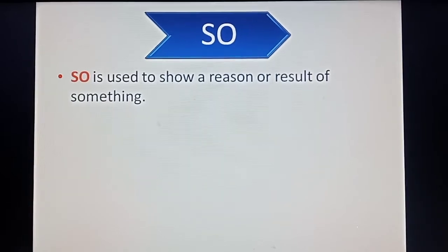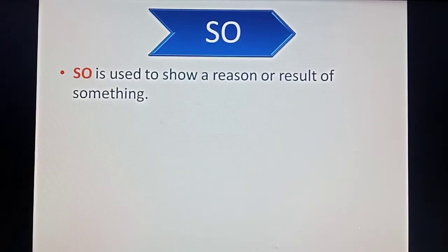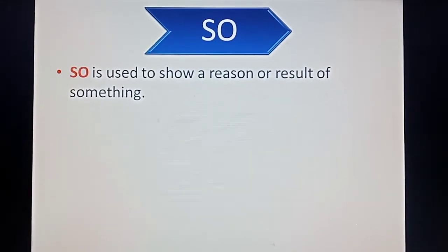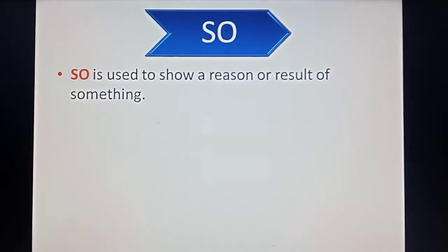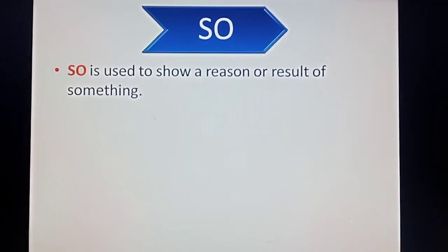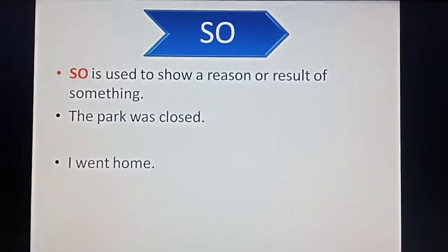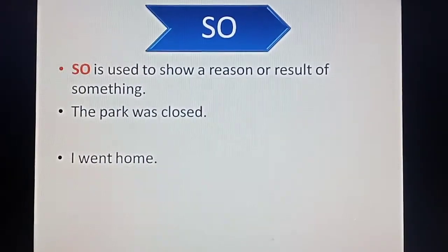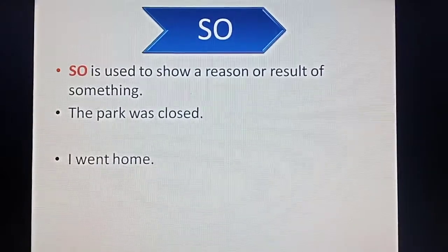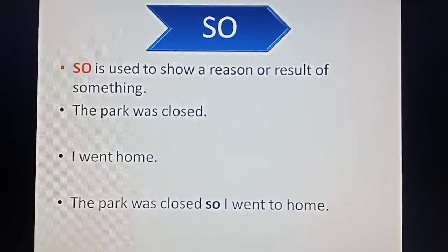'So' is used to show a reason or result of something. When someone has done something for a reason and wants to explain it, we join those sentences using 'so'. For example: the park was closed. I went home. It seems like someone was going to the park but it was closed, so they went back home. We will join it like: the park was closed, so I went home.